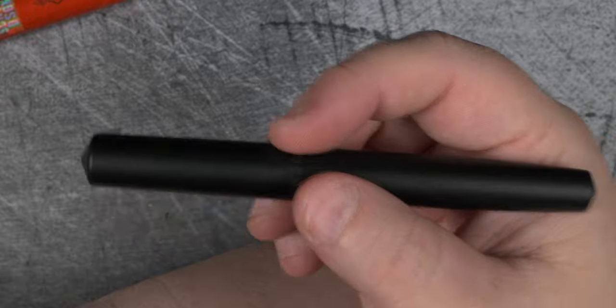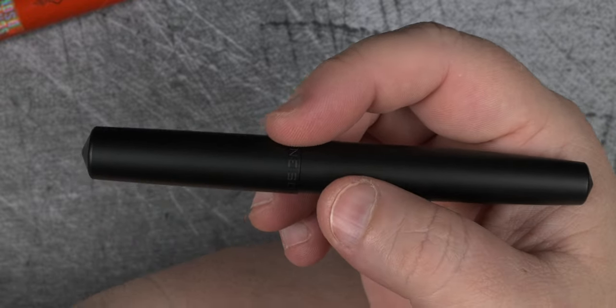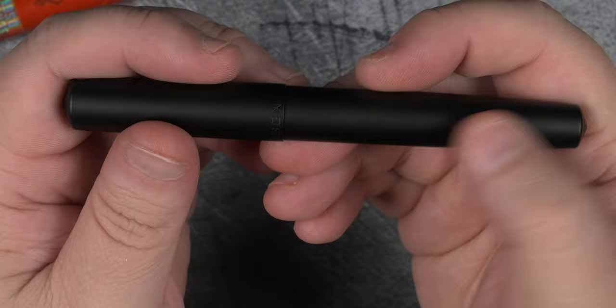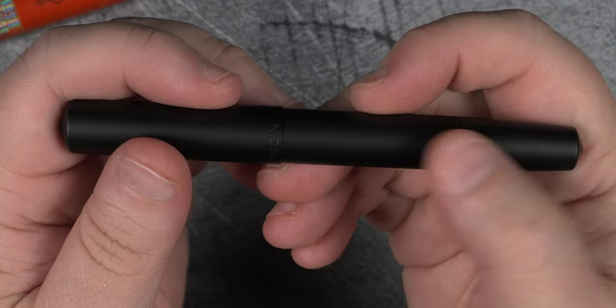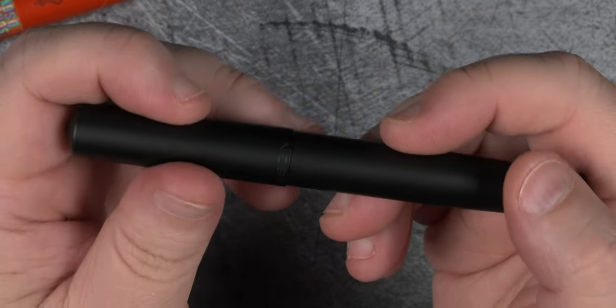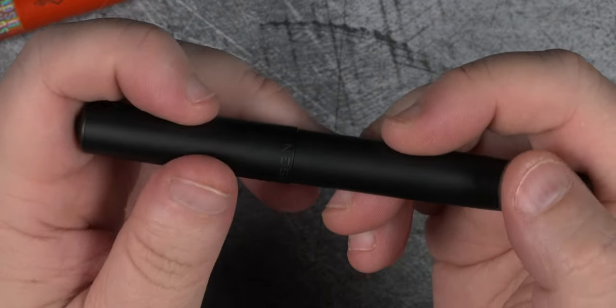And that brings us in a roundabout way to the pen itself. Out of the tube, this anodized black aluminum body really shows off the engineering that went into the design.